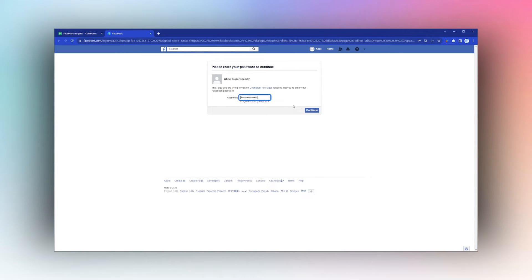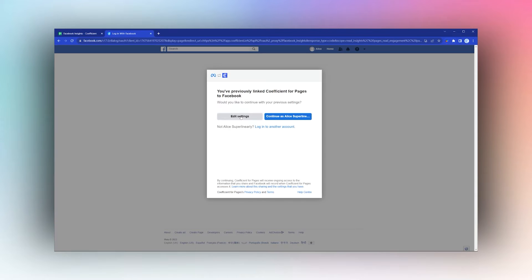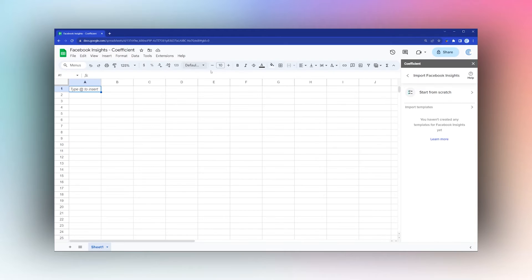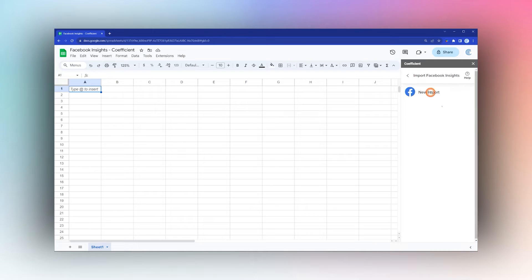Log in to Facebook and authorize the connection. Once this is done, you can close this window and click Start From Scratch.